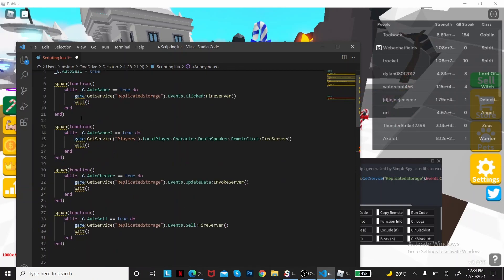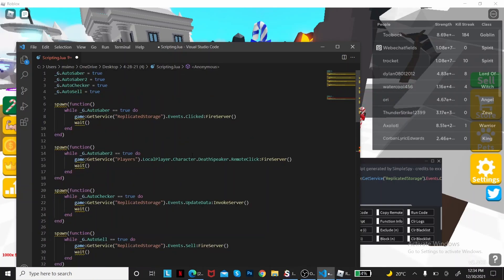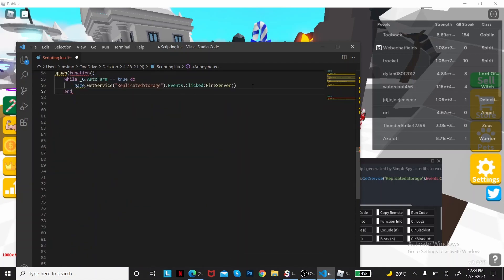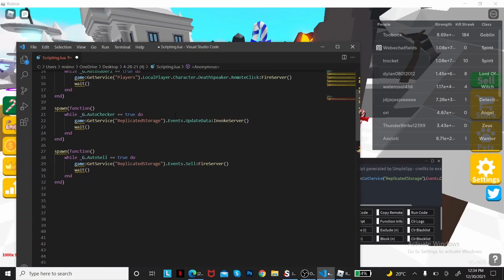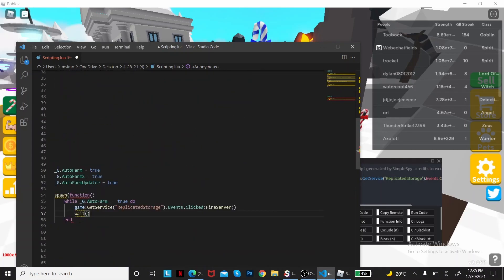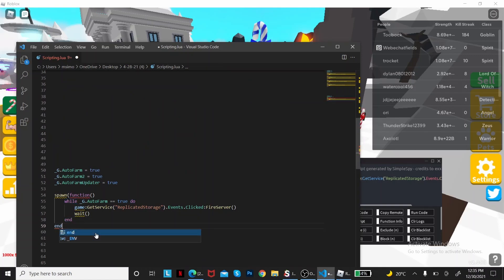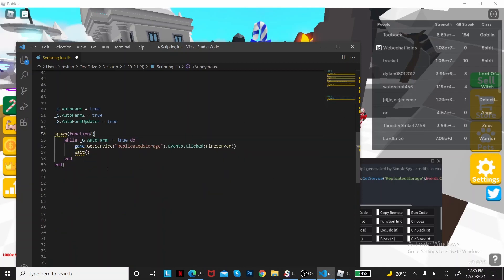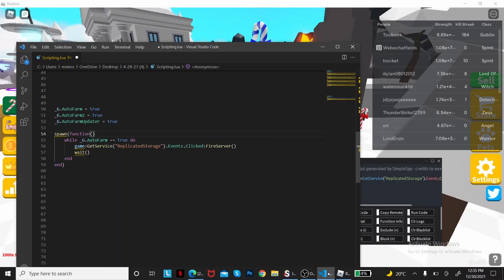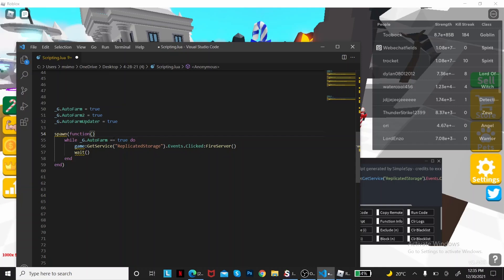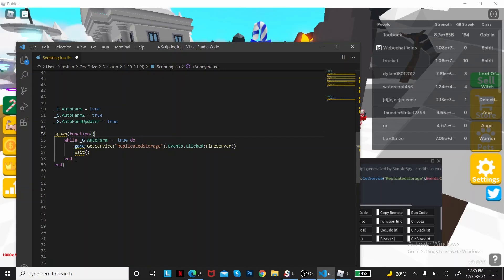You want to put wait after it, so something like wait. This is one of your auto farm things, the function. While global variable auto farm double equals true, do remote, wait function, and then the end for the function.